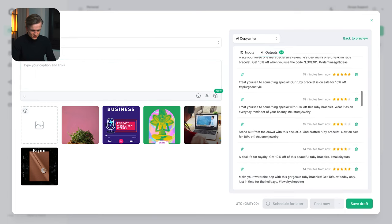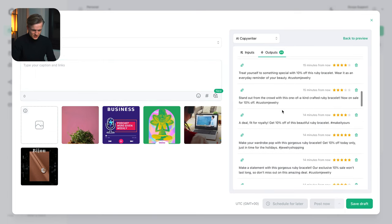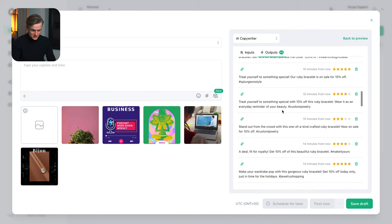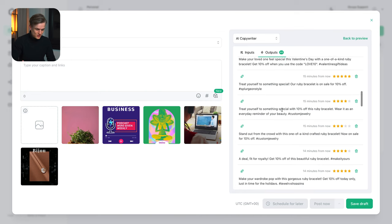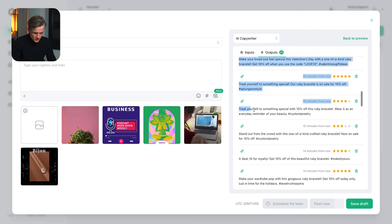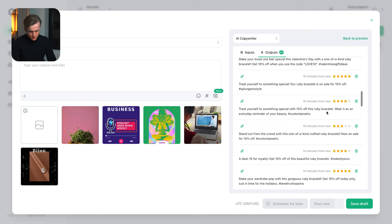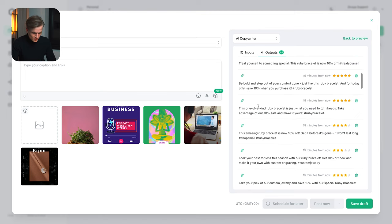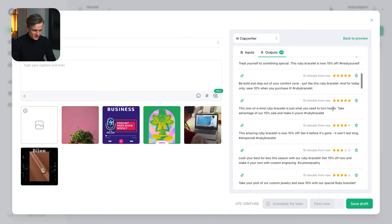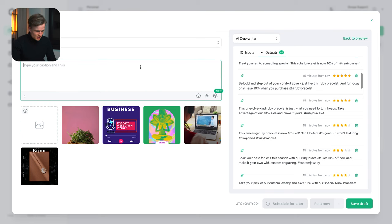And there's these beautiful captions that we can immediately just copy over and paste in our general caption. For example this one, treat yourself to something special with 10% off this ruby bracelet. Wear it as a reminder of your beauty. Or this one, this one of a kind ruby bracelet, it's just what you need to turn heads. Perfect captions. Immediately easy to copy and paste over.